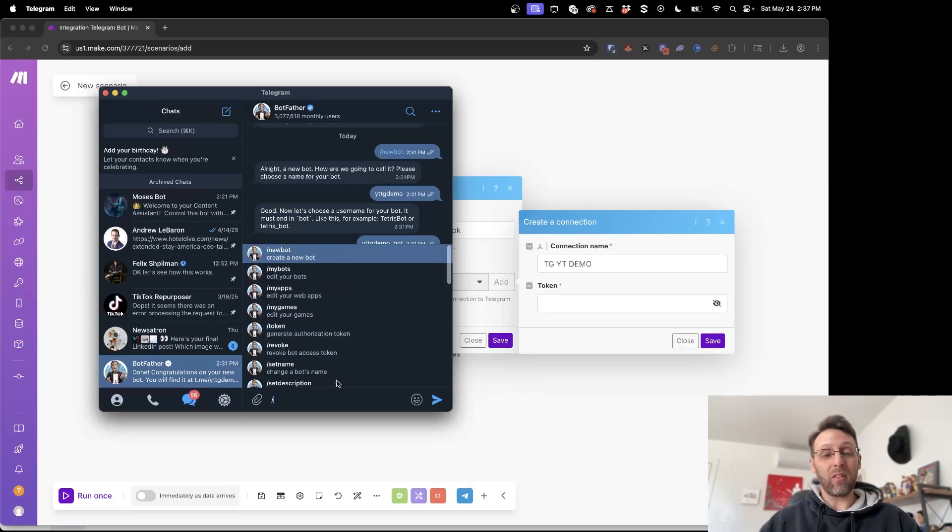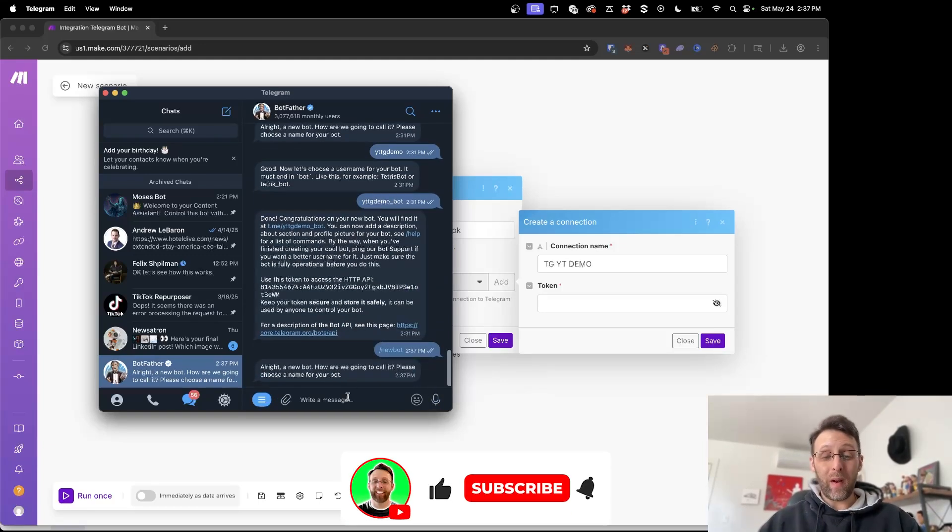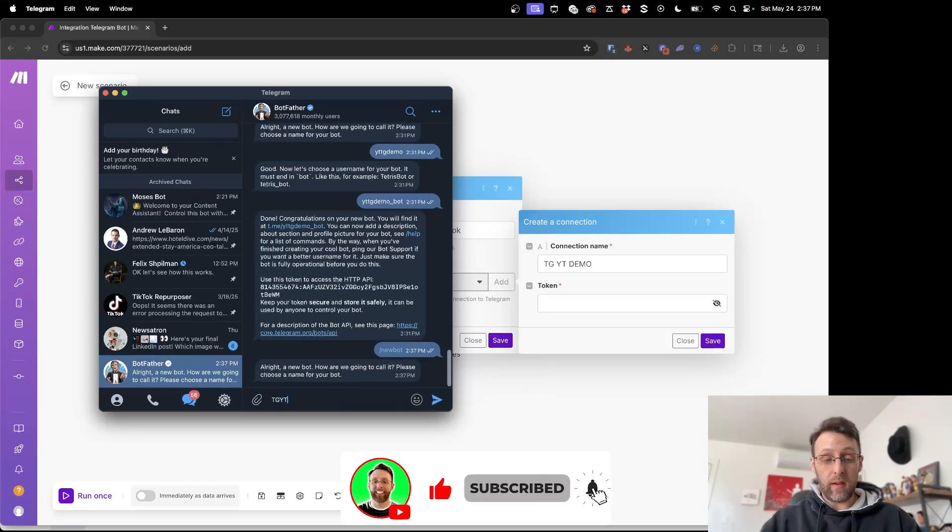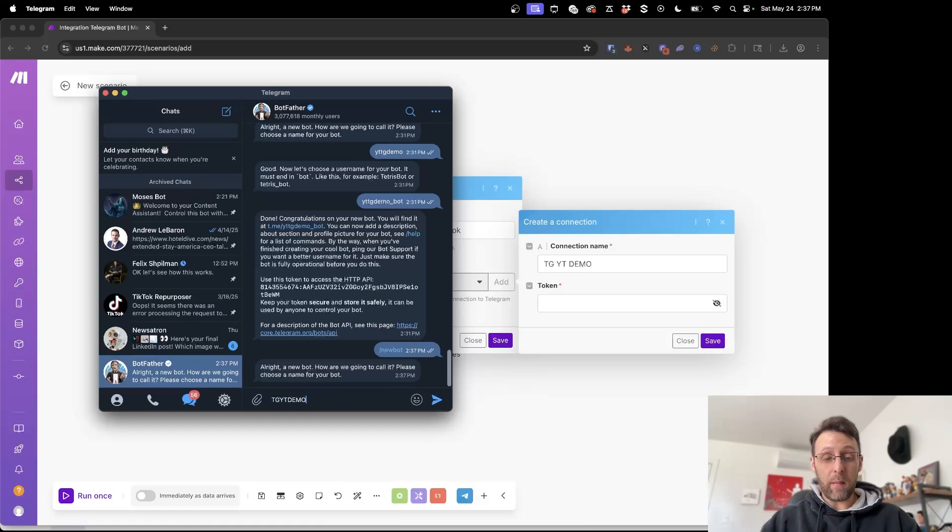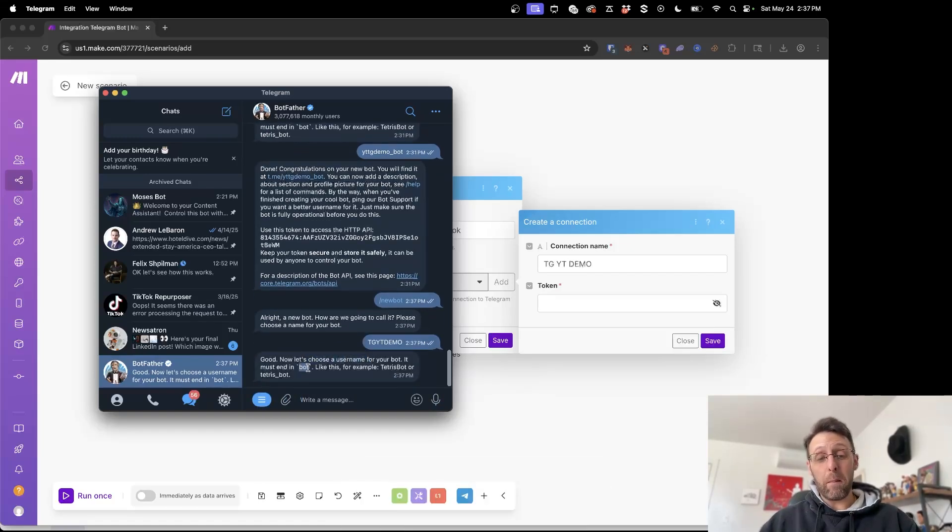We can type the slash to create a new bot. We want to name the new bot and we're going to call this TGYT demo to be consistent. Now it says let's choose a username for your bot and it must end in bot.